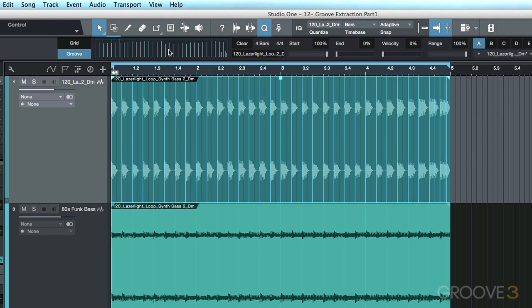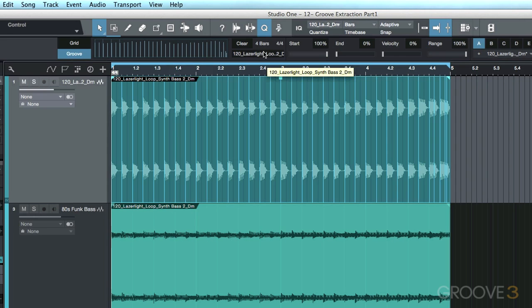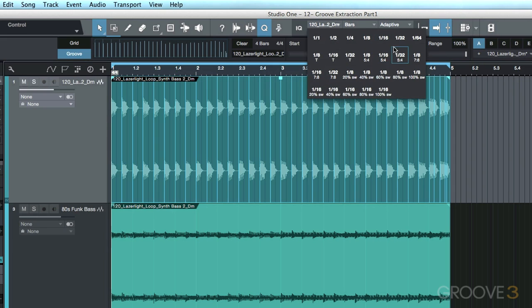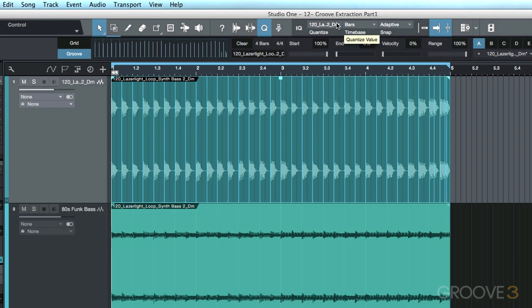So now you can see that a couple different things have happened here. First of all, it's automatically updated that it's a four bar section. Secondly, we now have the name of this audio event in the groove clipboard. And you can see if we move up here, we're still on a 16th note in terms of our quantizing options, but we're running off of the groove clipboard.